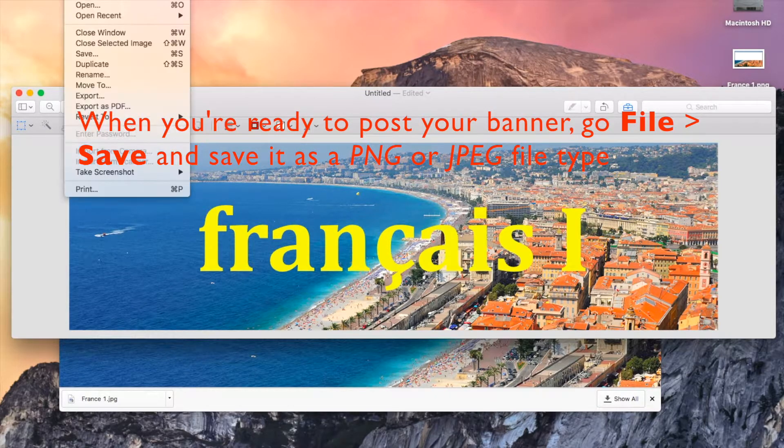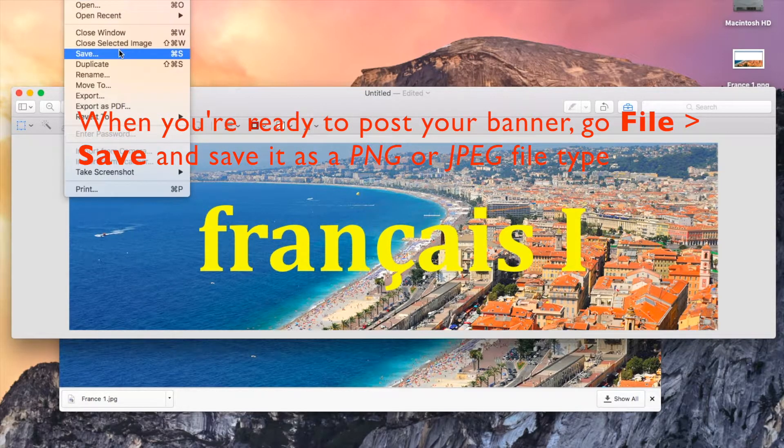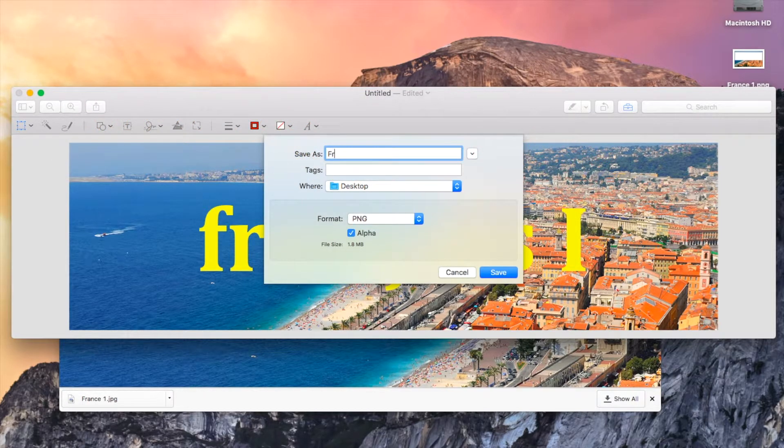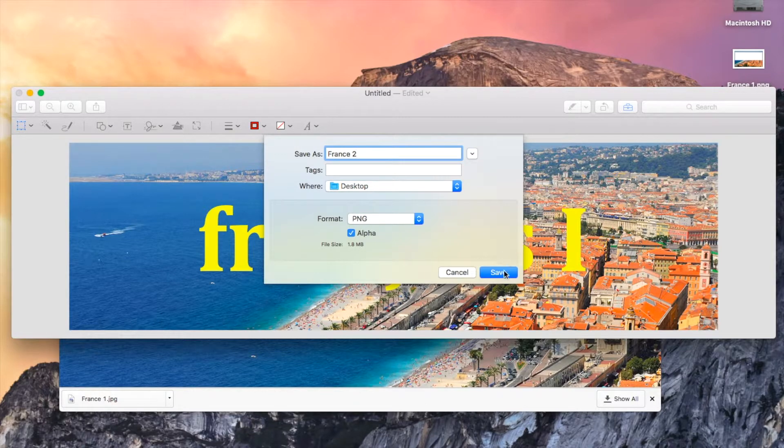When you're ready to post the banner, go to File and Save and save the item as either a PNG or a JPEG file type.